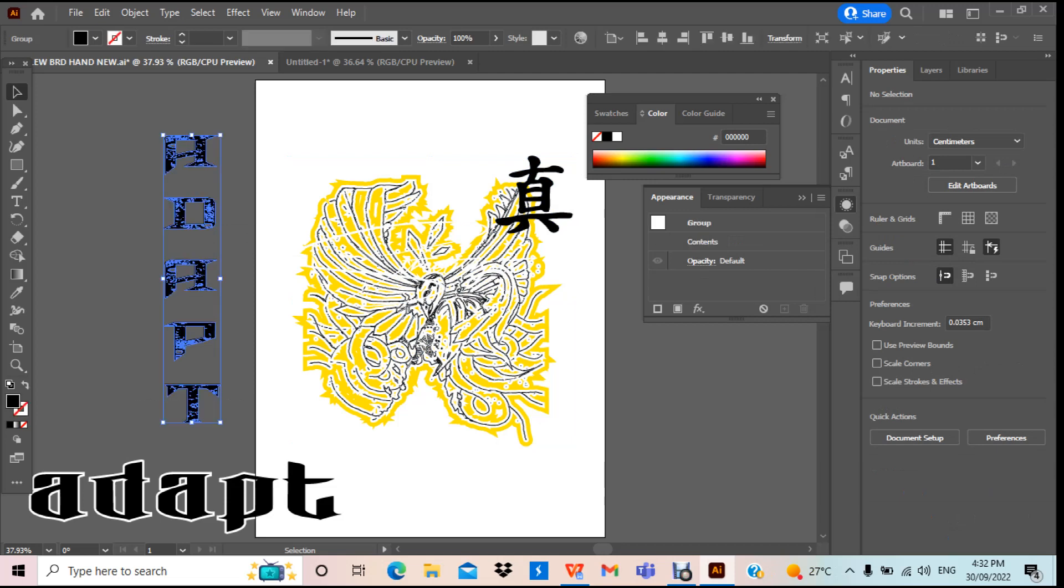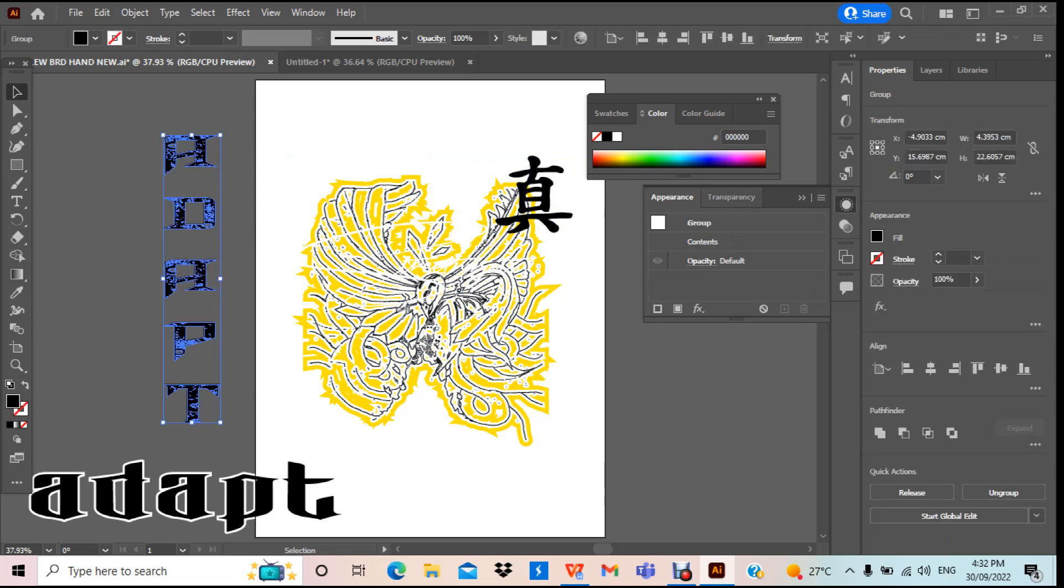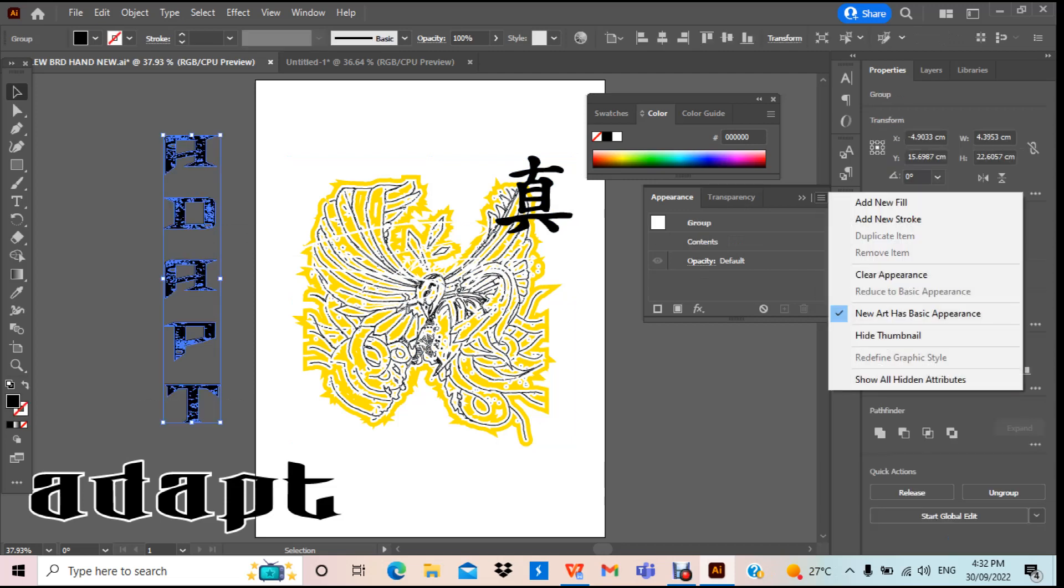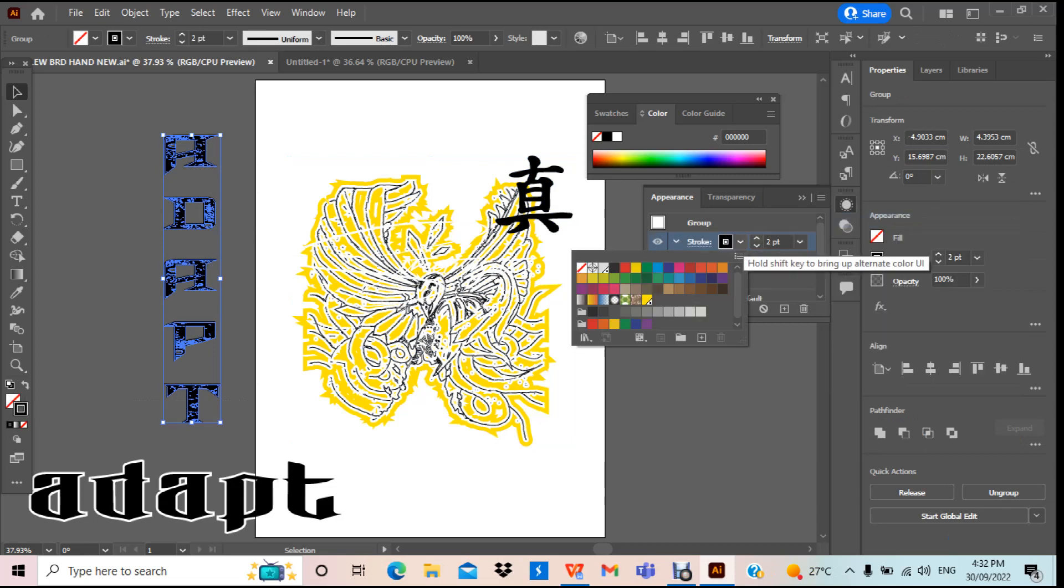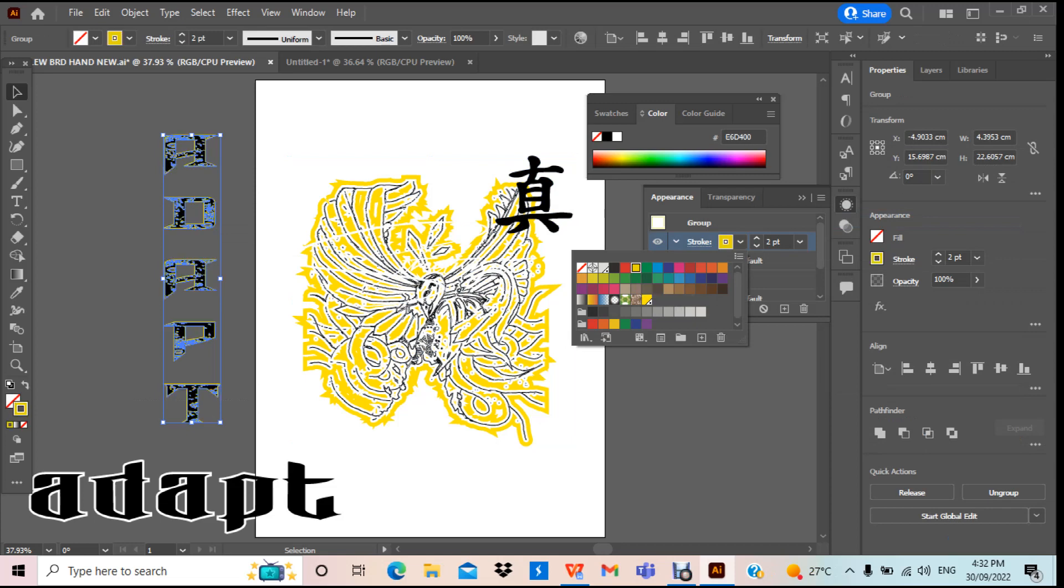So you just highlight that, come over to appearance, got a new stroke. Add a stroke. We're gonna add the stroke, it's gonna be yellow. So we're gonna put a yellow stroke on it. We're gonna go up to about 10.